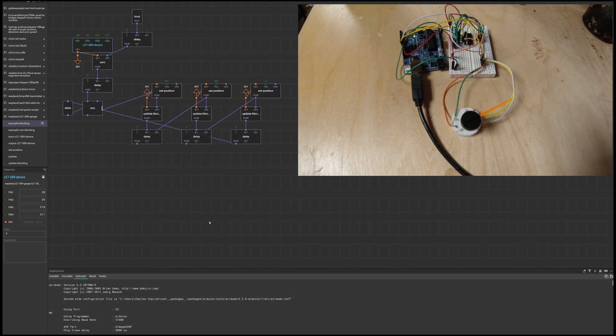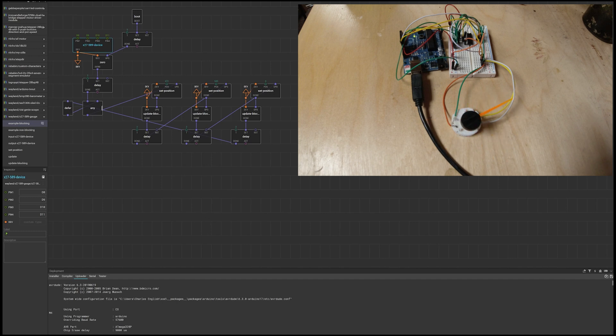Pretty cool, right? All that work done for you. No coding at all. That's what I love about this program.